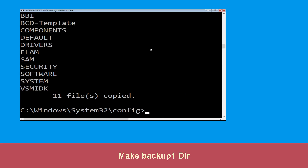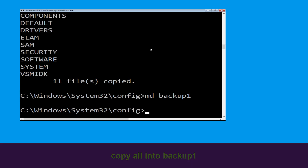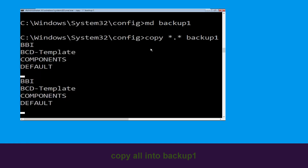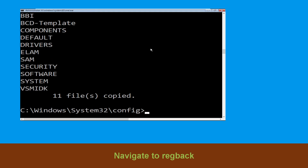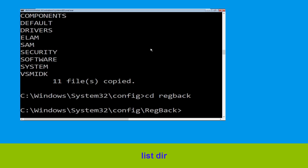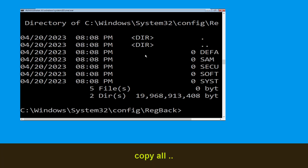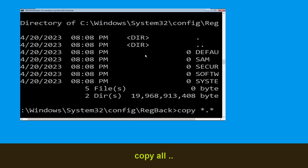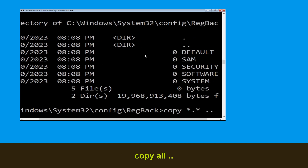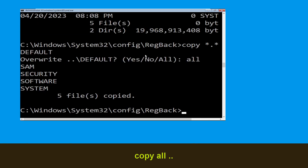Now execute this command: type md backup1 and simply hit Enter to execute the command. Now type cd RegBack and simply hit Enter to execute the command. Type copy *.* .. and hit Enter, then type all and simply hit Enter to execute the command.